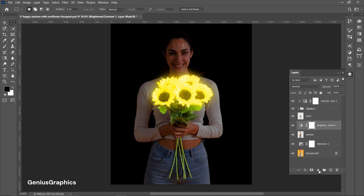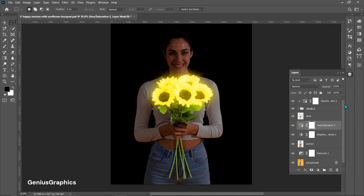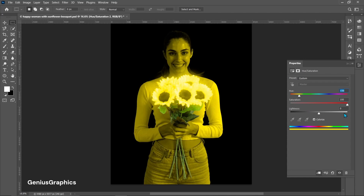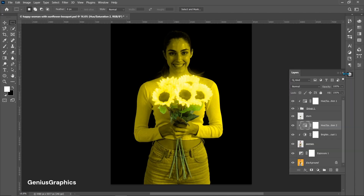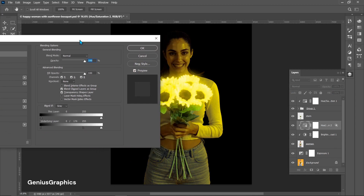Similarly, add a Hue/Saturation layer above the Brightness/Contrast layer and follow the settings. Create a clipping mask. Make sure to use the same color that was used for the flower. From blending options, follow the settings shown. To break the arrow link, use the Alt key.